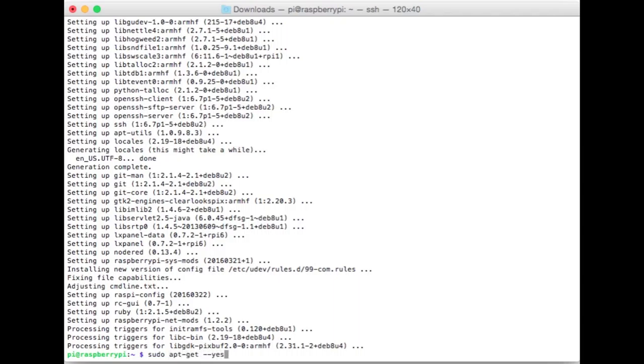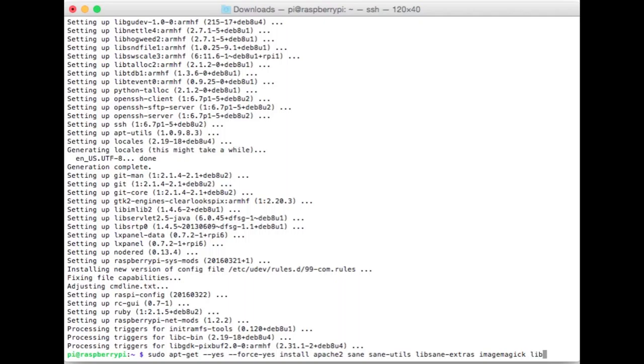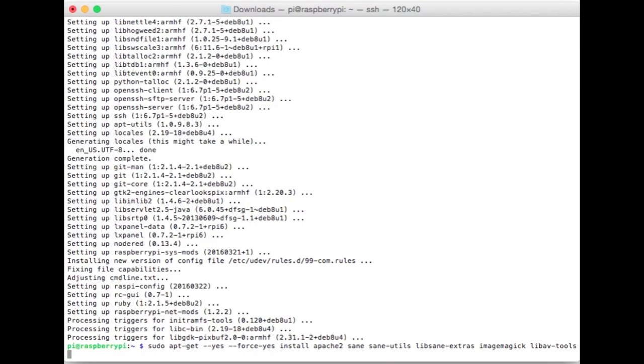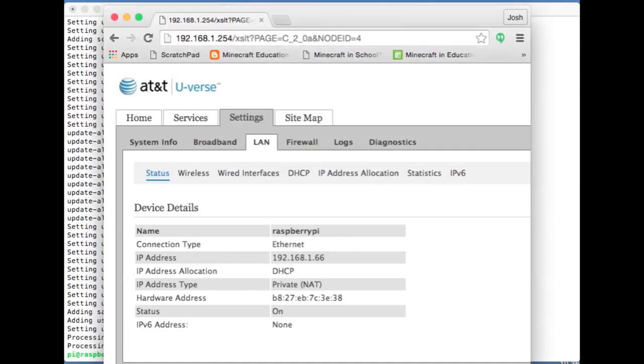There's a number of additional software packages that we need to install. I'm going to go ahead and type that out here but you can copy and paste this from instruction set. Sudo apt-get dash dash yes dash dash force dash yes install apache2, that's a web server, sane sane utils, this is an amazing set of scanning software that works with a number of different scanners, libsane-extras, imagemagick is an amazing image suite of tools for image editing, and libav-tools. So we're going to install a web server, some scanning software, some image manipulation software, and some video editing software.